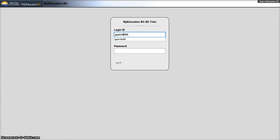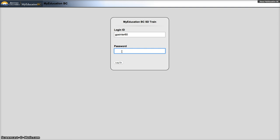Usernames will usually follow the format of first initial last name, followed by the digits 6 and 0. Your temporary password will be given to you by your site secretary or your administrator.